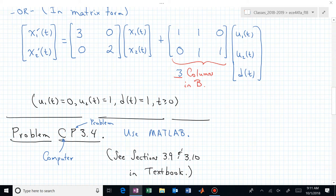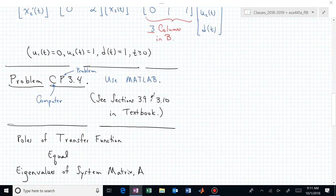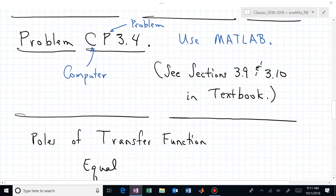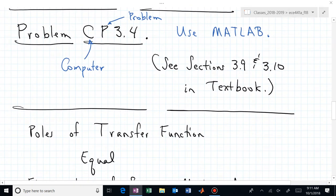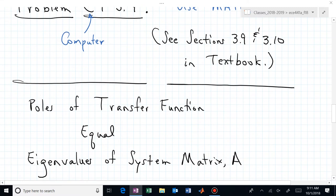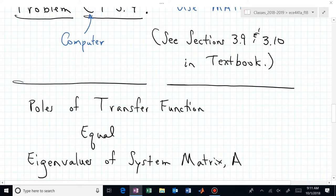Another prerequisite for this class is 3.10, where you're supposed to be getting MATLAB. You should have enough MATLAB skills to solve this problem with the aid of the instructions in sections 3.9 and 3.10. Are there questions on homework three? You have a week to finish it, and if you were paying attention, maybe now you know which classmates to ask.